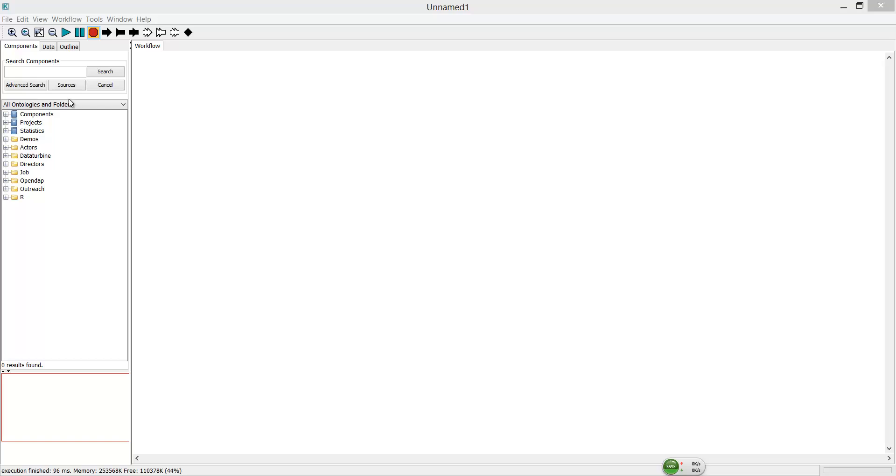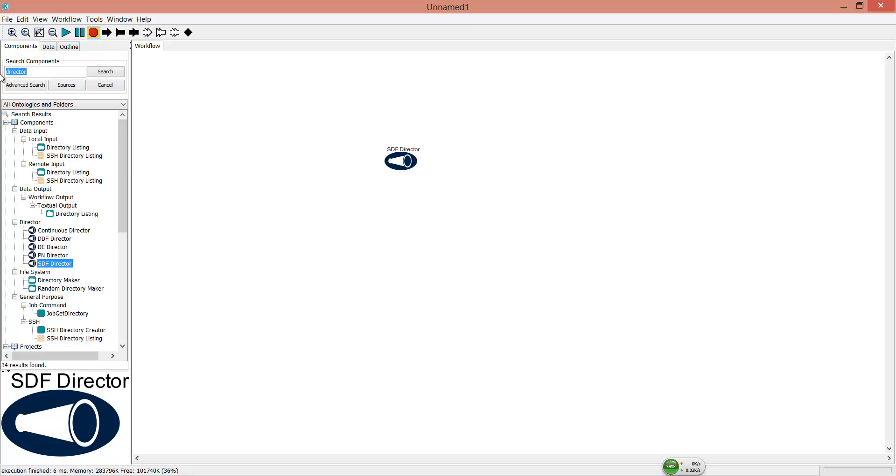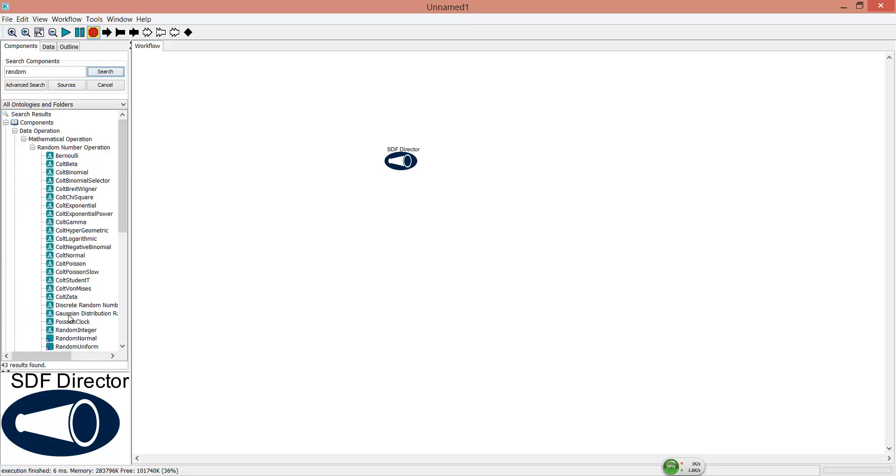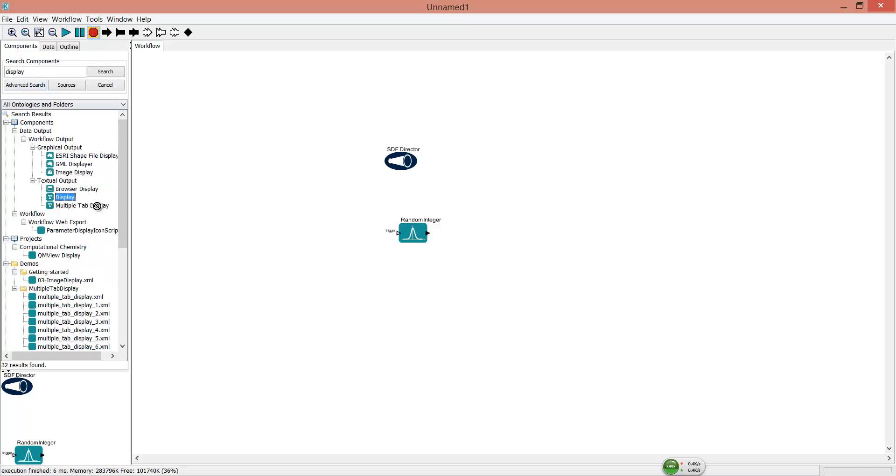You need a director as the runtime engine and the actors to generate and display the random integer. Relation for data delivery. Click Run button.